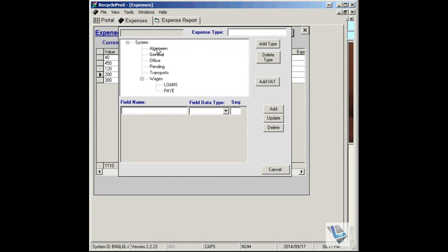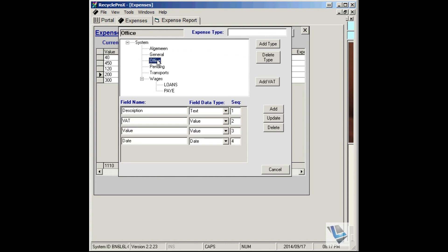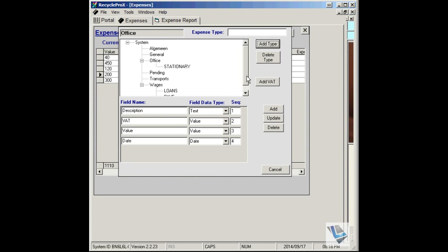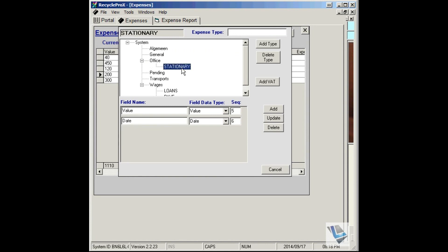For instance, Office. Enter Expense Type, so we're going to call it Stationary. Click on Add Type, then select the entry there.